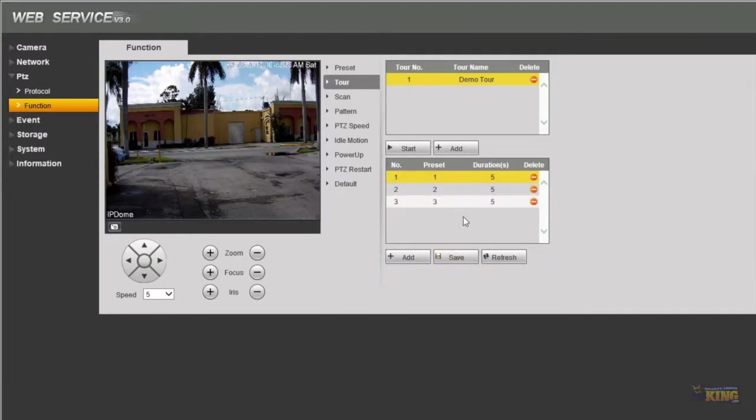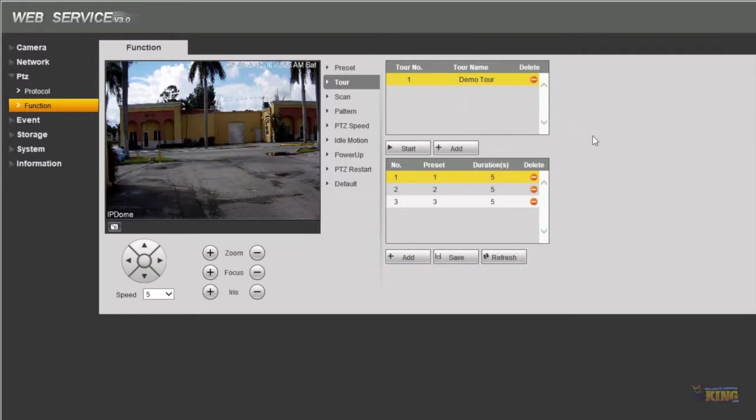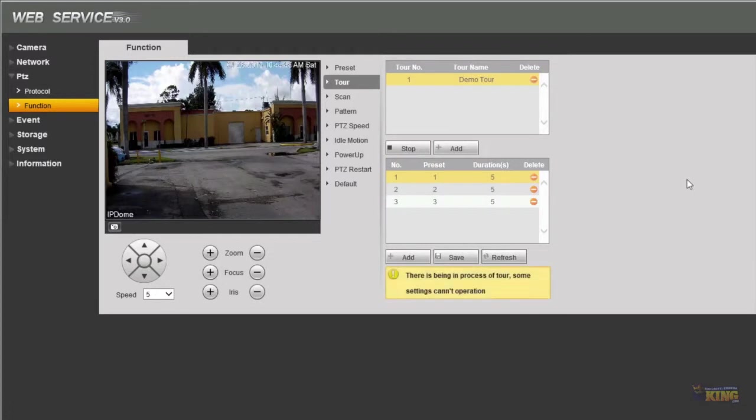After you add all of the presets you have to click save. Then the only thing you got to do is just hit start and the camera will start going through the presets you created. It's very simple.